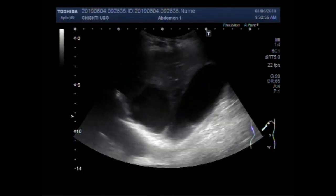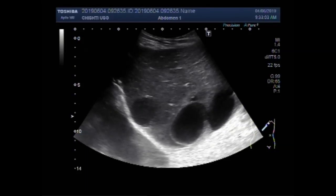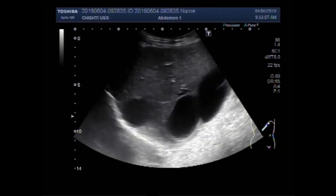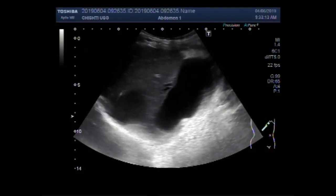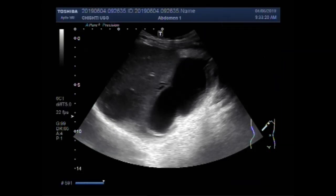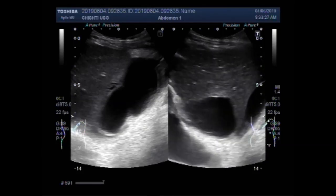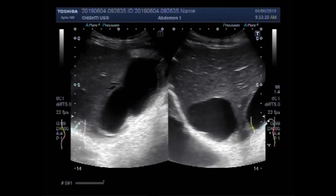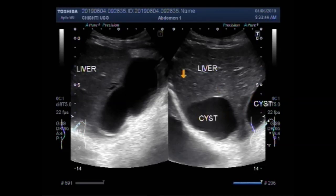Now blood flow is seen in their interior. This is the largest cyst, and this one is slightly smaller. This is liver. This is the cyst, and this one is another cyst.